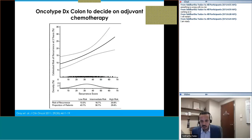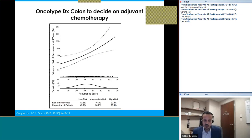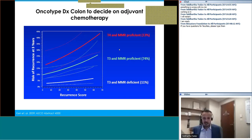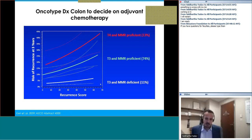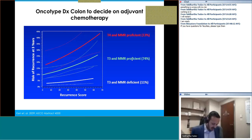The next question: would you order Oncotype DX Colon to decide on adjuvant chemotherapy? The Oncotype DX colon score is available, and based on high versus low score you can decide on chemotherapy. Looking at the breakdown by MMR status: if someone is T4 and MMR proficient, even with a low score their risk is high enough that most would offer chemotherapy. If T3 and MMR deficient, even with a high Oncotype score their risk is low enough that chemotherapy could be avoided. This patient falls in the T3 and MMR proficient category. Dr. Yeager, would you order Oncotype DX?